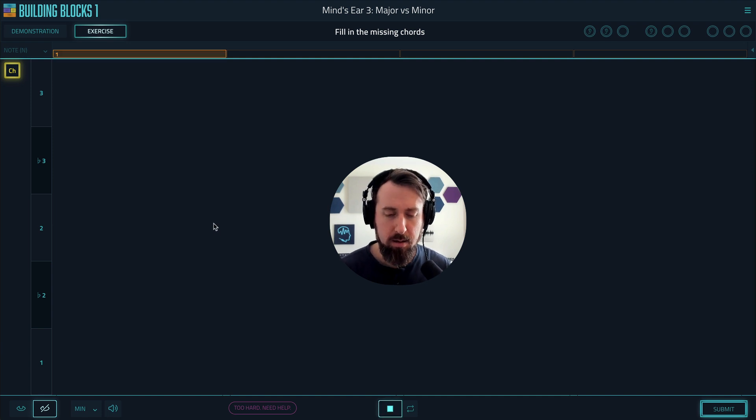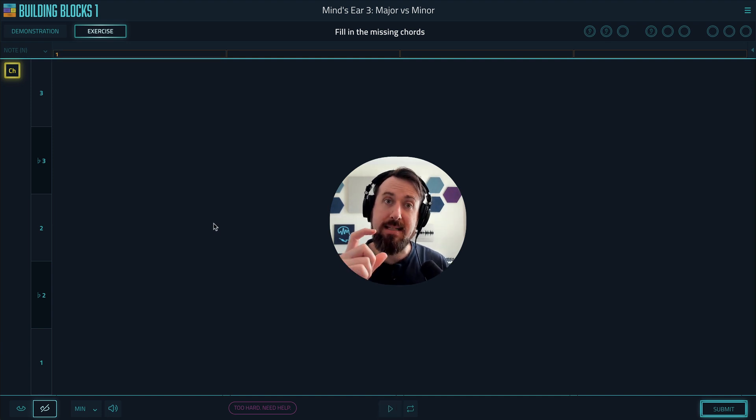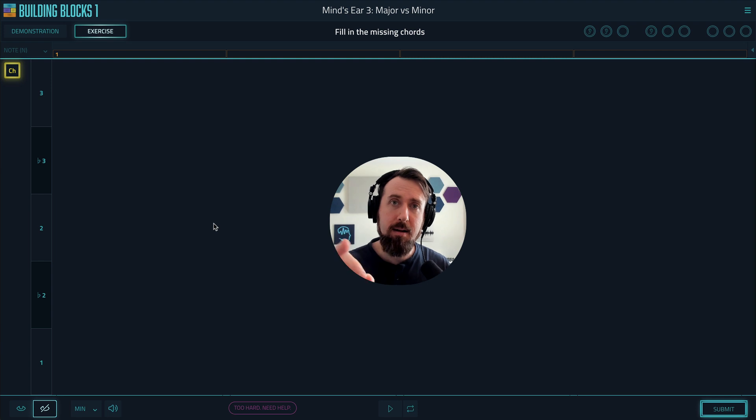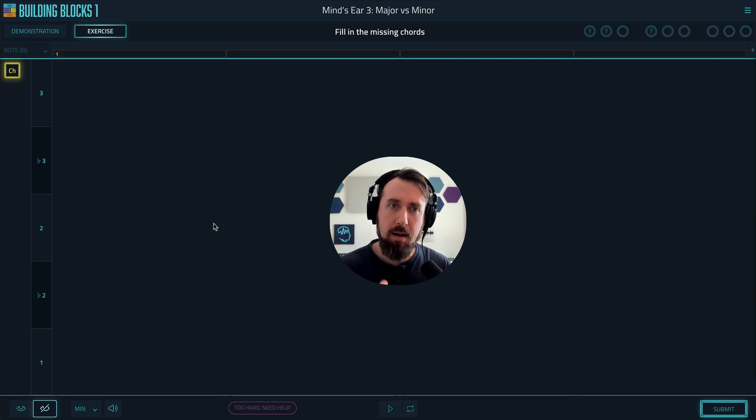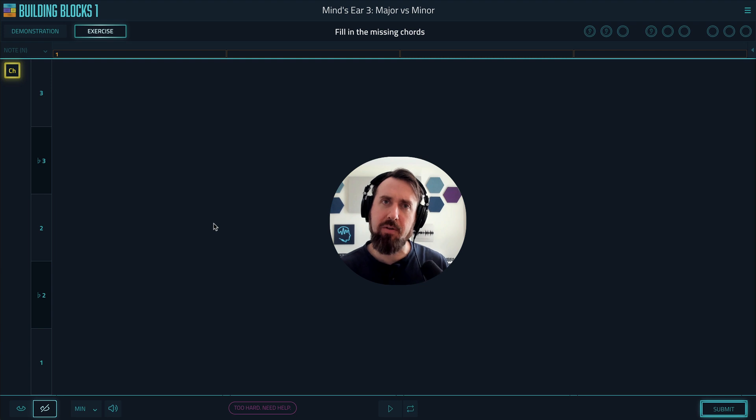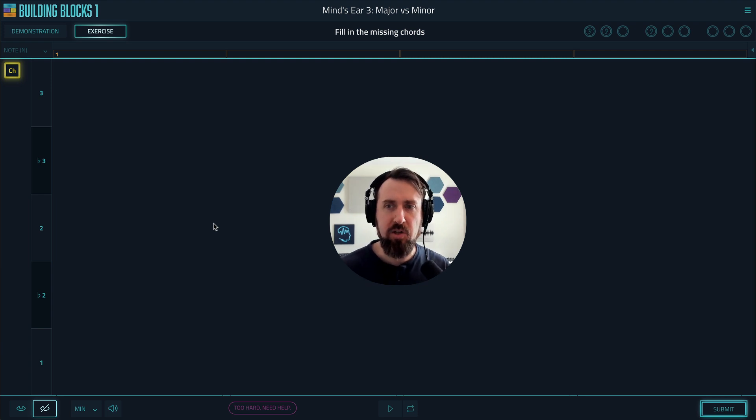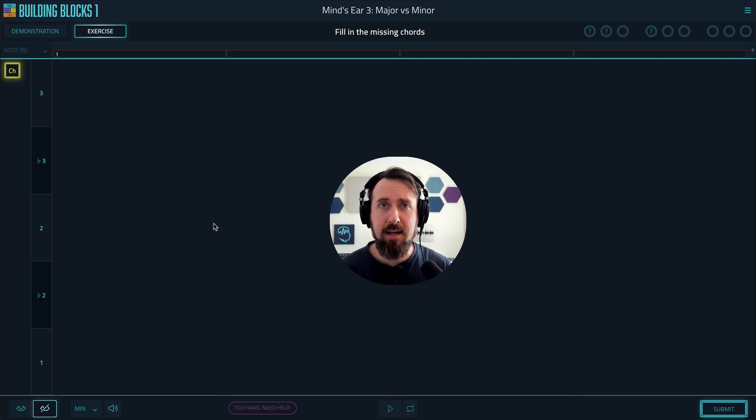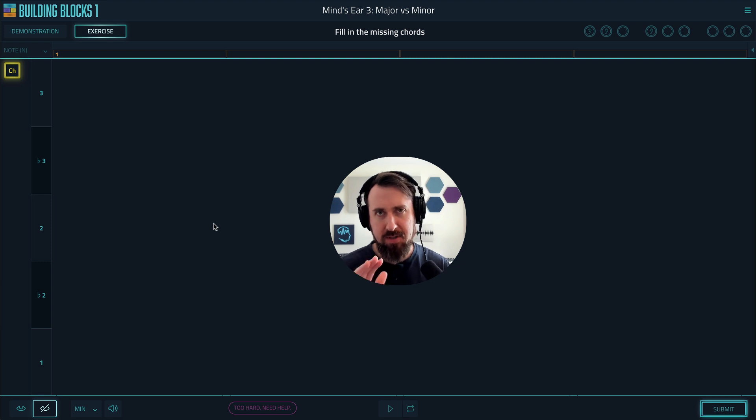This even applies to chord-based mind's ears, like this one. Now, there's two notes there, so I'm going to try and sing them separately. You'd be amazed at how much easier it is to figure out the chords when you can sing the individual notes. So that's the first thing you've got to do in all mind's ear exercises. Sing it.